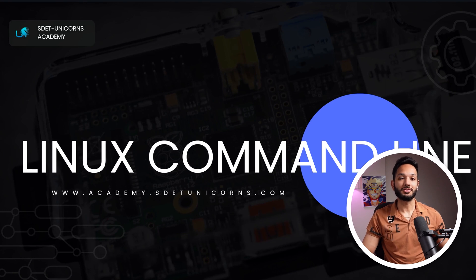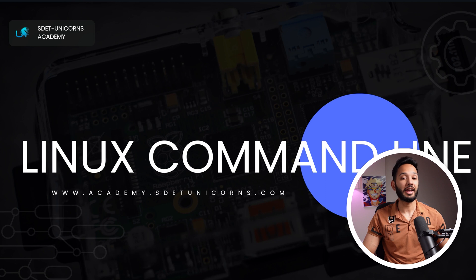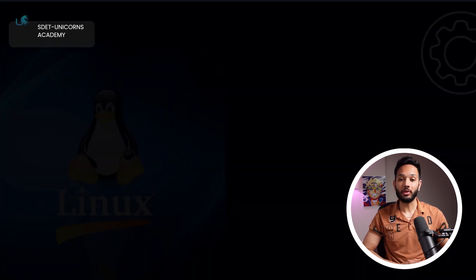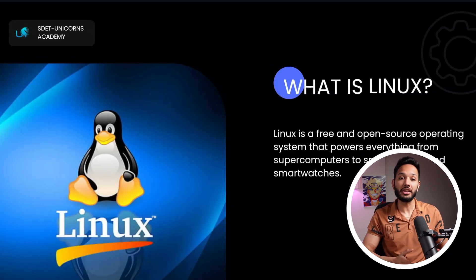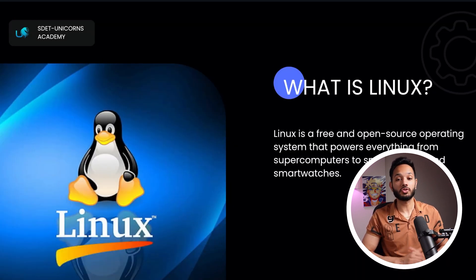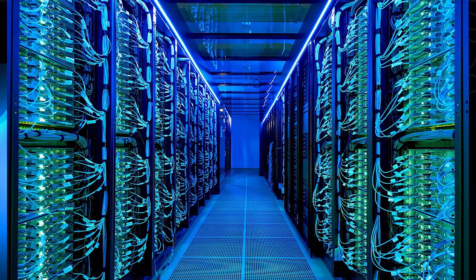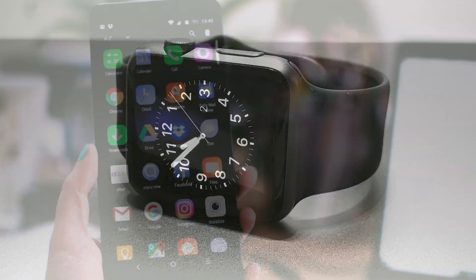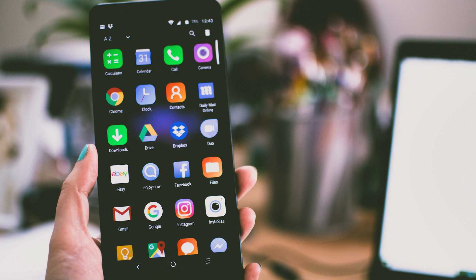Hey, how's it going everyone? We're going to start off a new series and this time we're diving into the world of Linux and the command line. Linux is a free and open source operating system that powers everything from supercomputers to your smartwatches to your smartphones and so on.